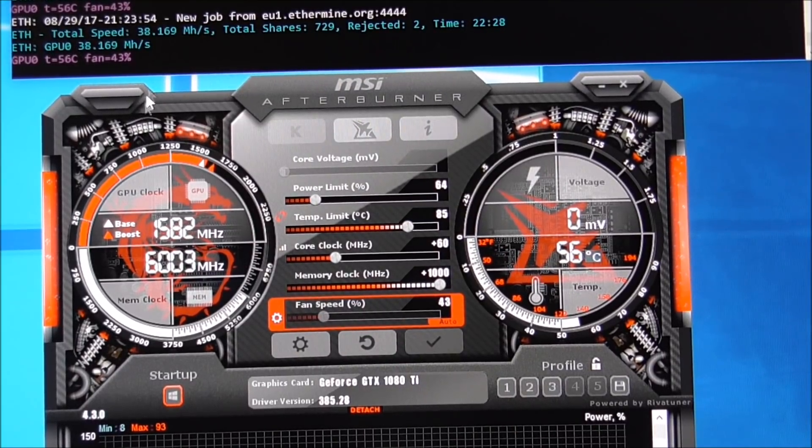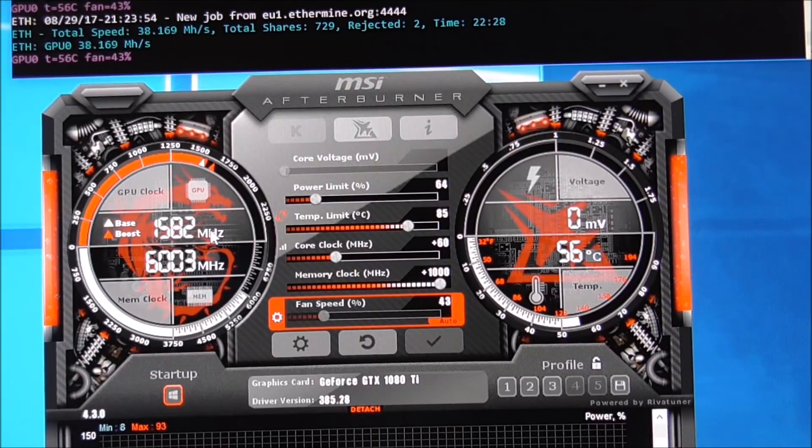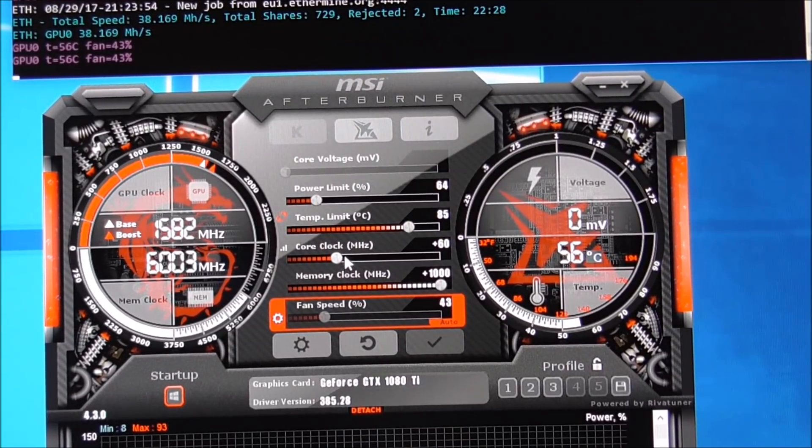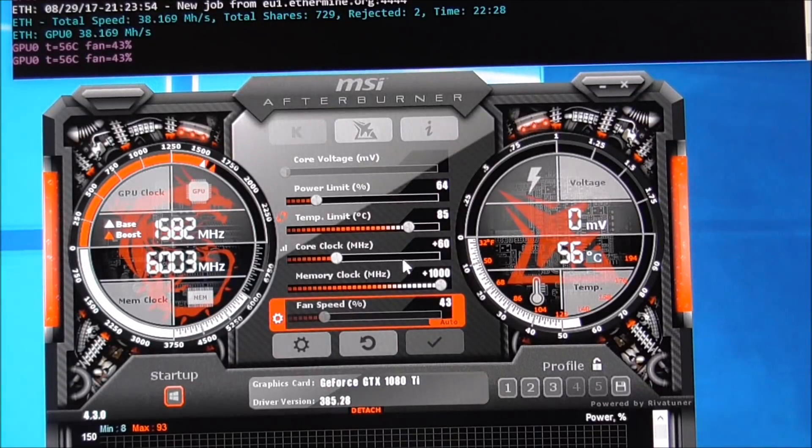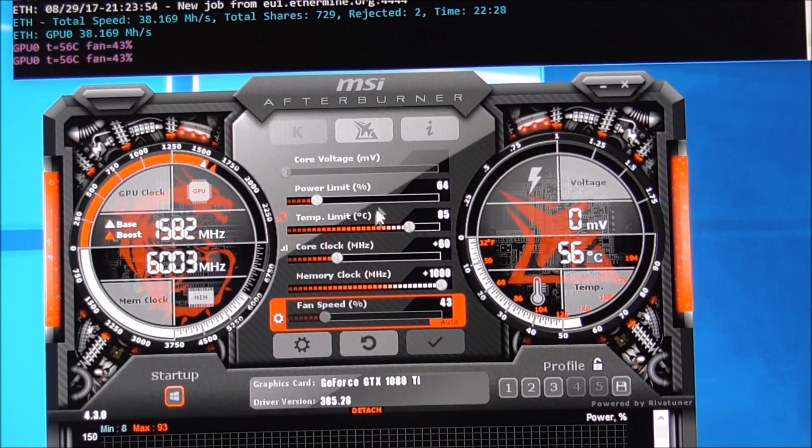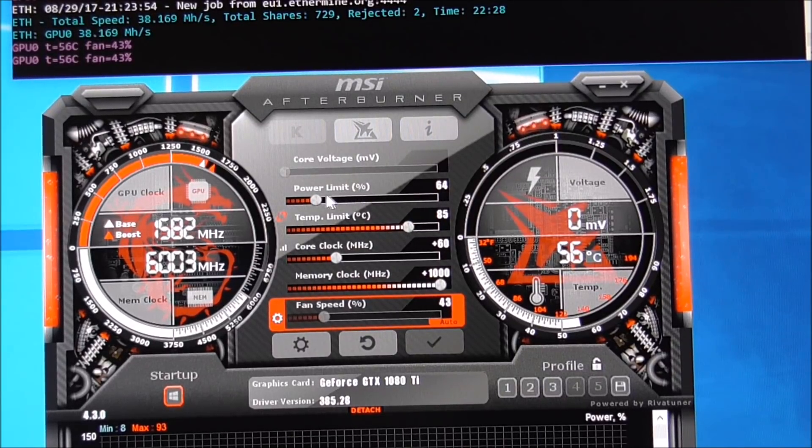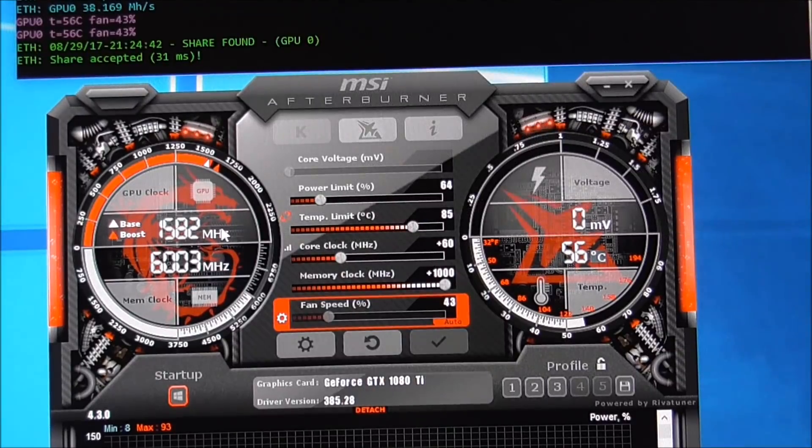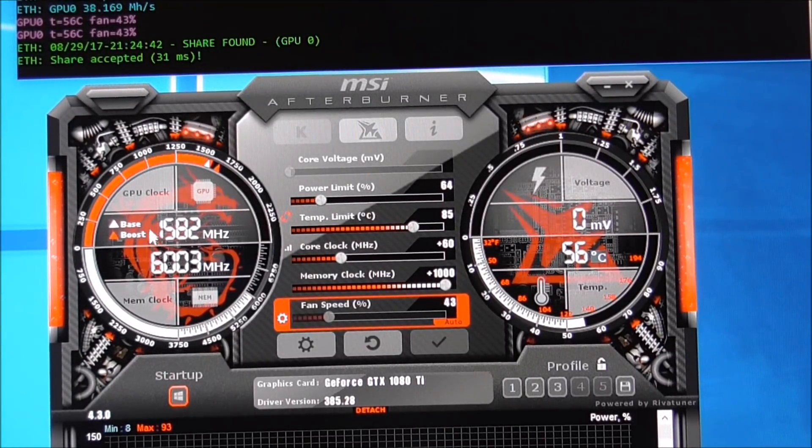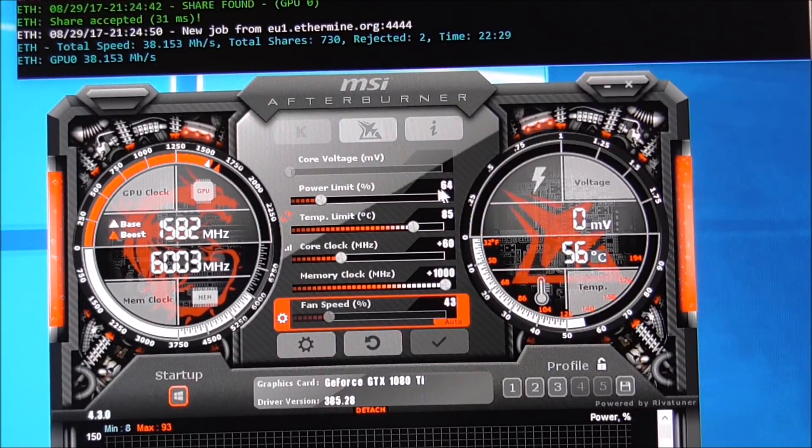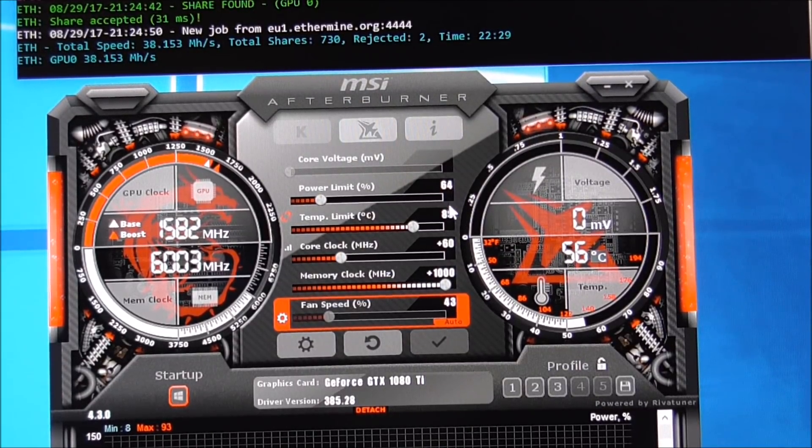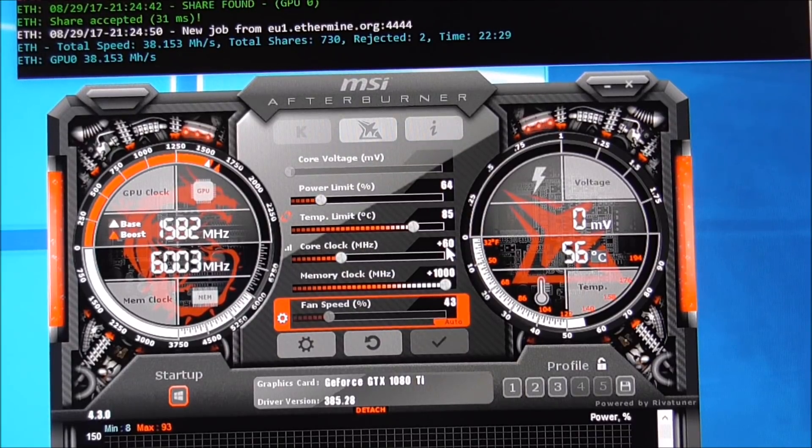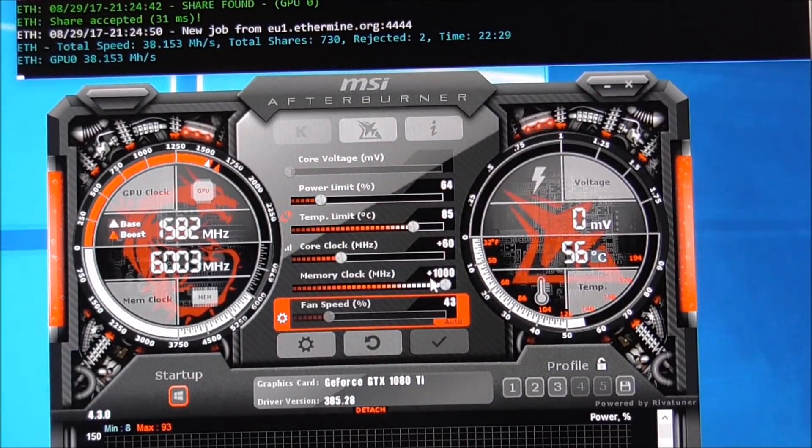Any lower, the hash rate goes down. Any higher, I get no gains whatsoever. So then what I did was just juggle the core clock and the power limit. So I basically settled on the power limit of 64% and the core clock of plus 60 and the memory of plus 1000.